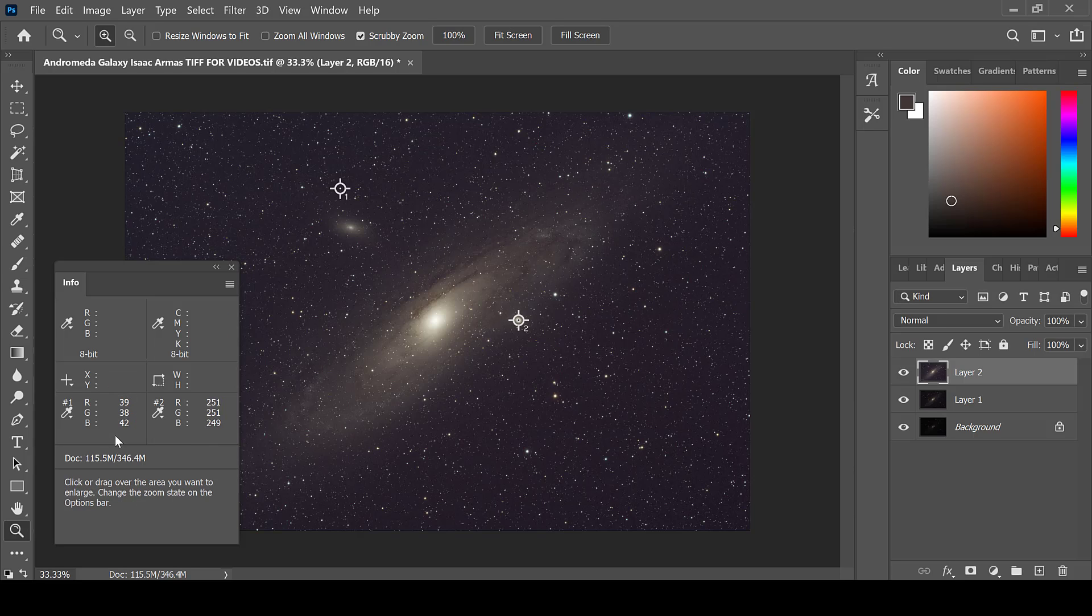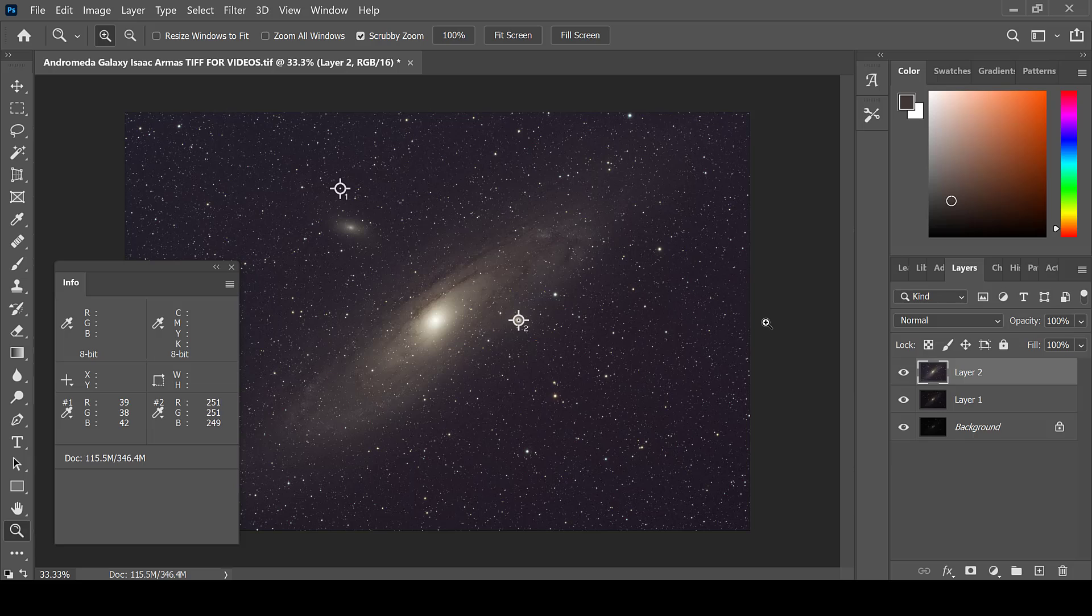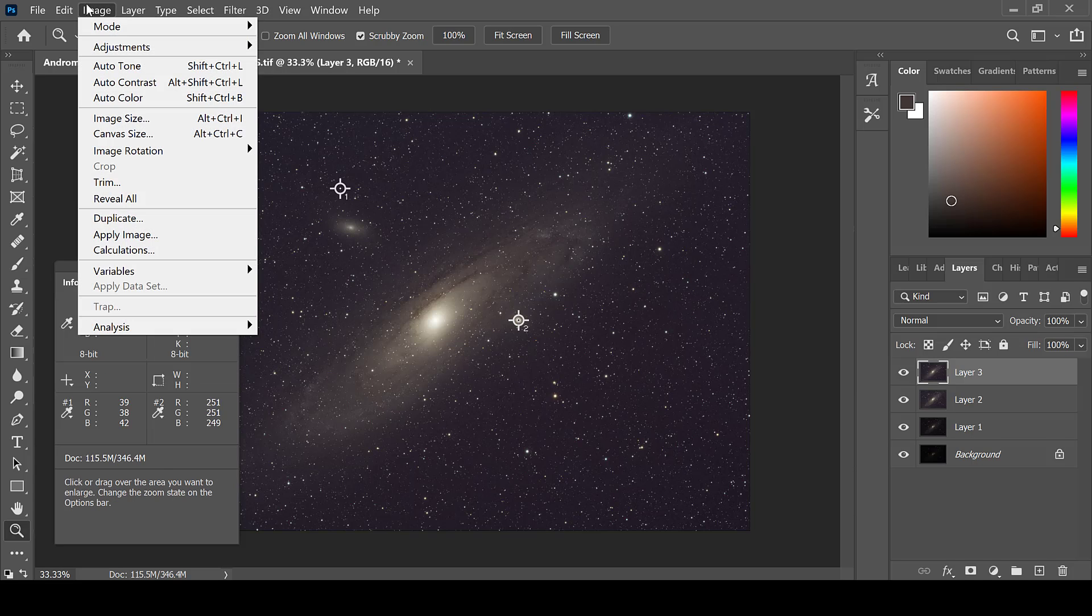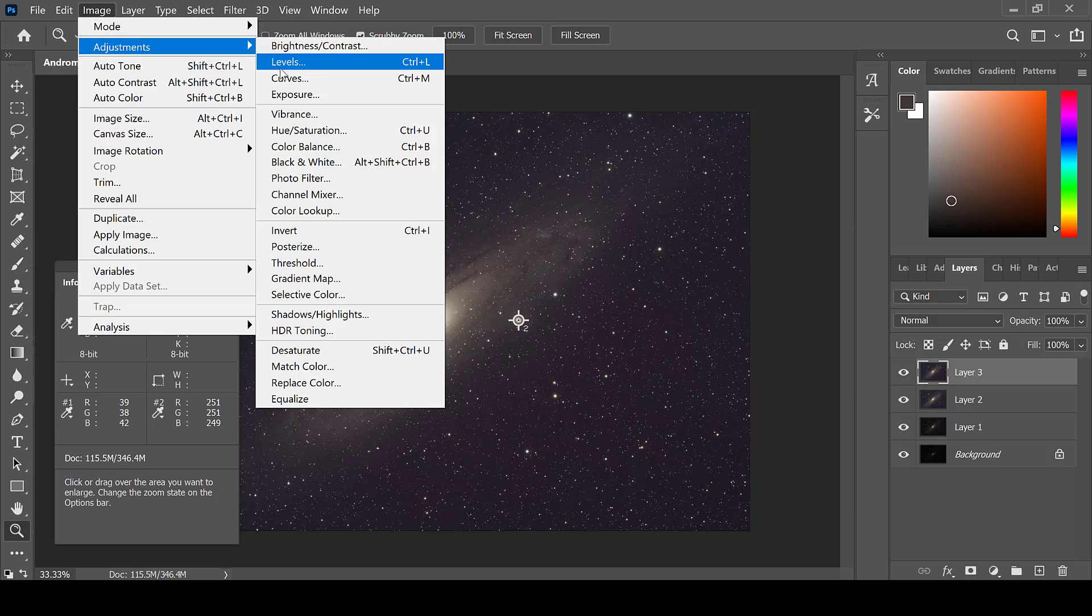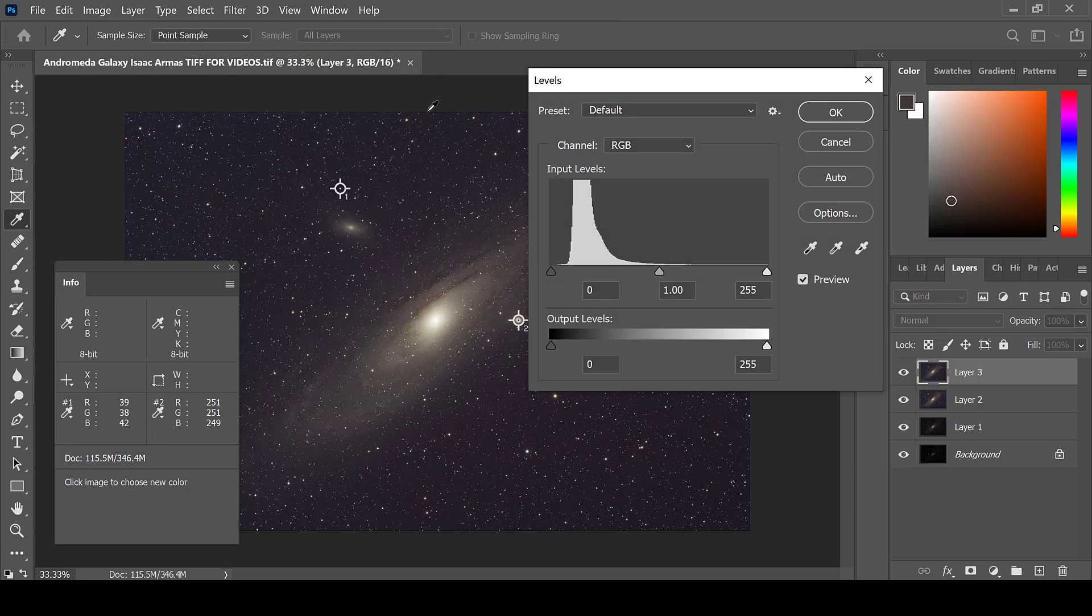The red, green, and blue levels have been raised considerably. In order to adjust them back down, create a new layer, then go to Image, Adjustments, and Levels.